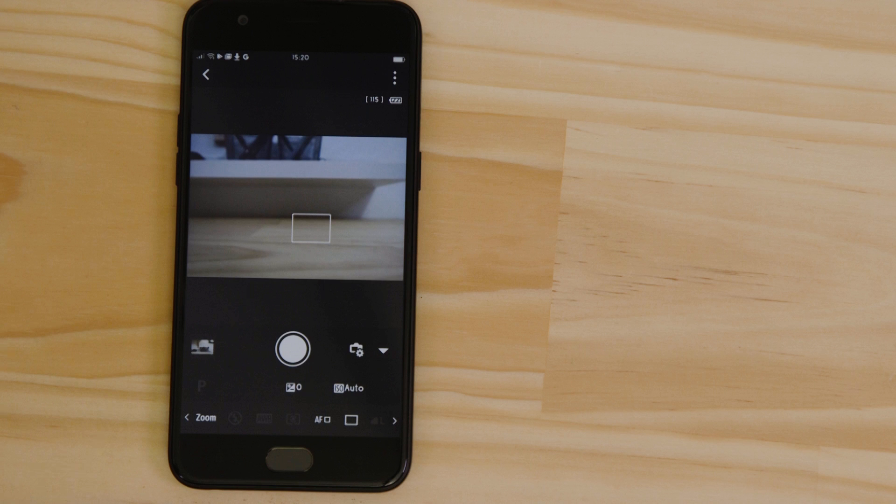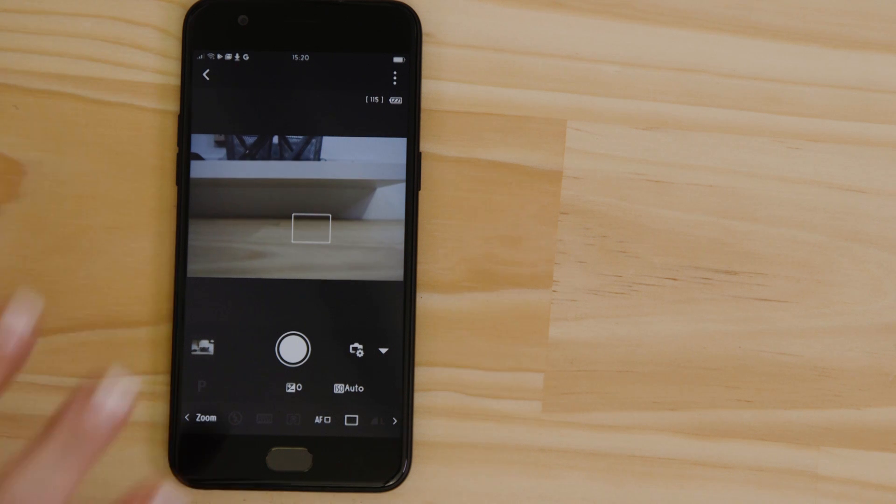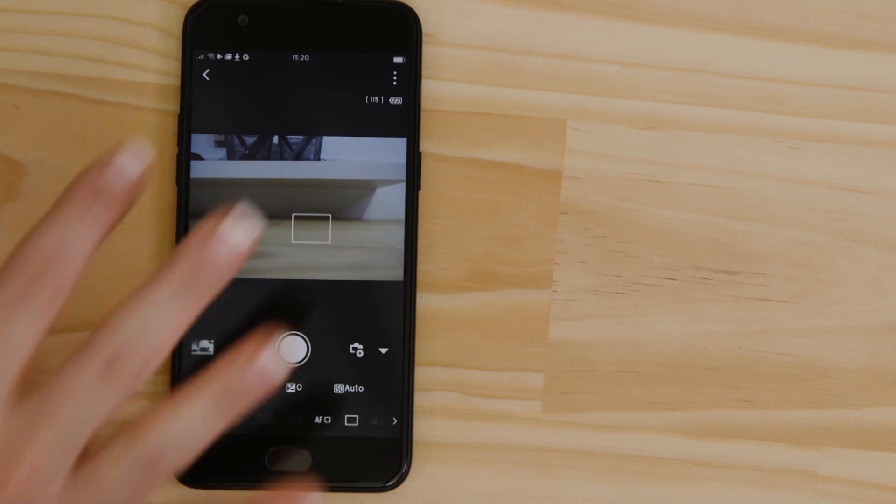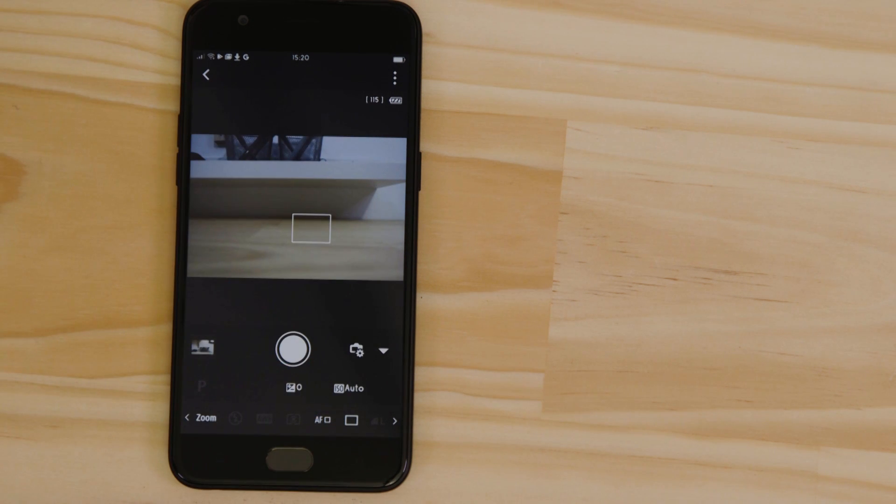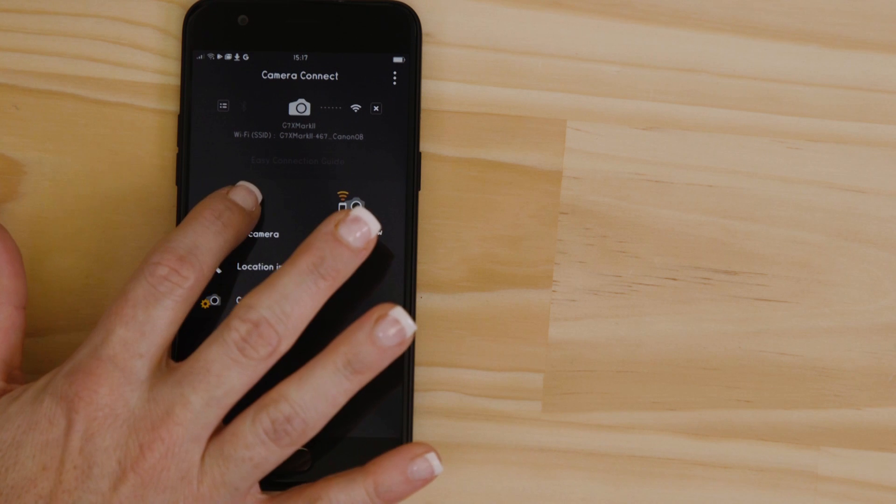So, what if you wanted to download this picture to your Android device? Or indeed, any other image on the camera? Well, it's just as easy. Go back to the main screen of the app by pressing the left-hand arrow at the top of the screen and then tap Images on Camera.